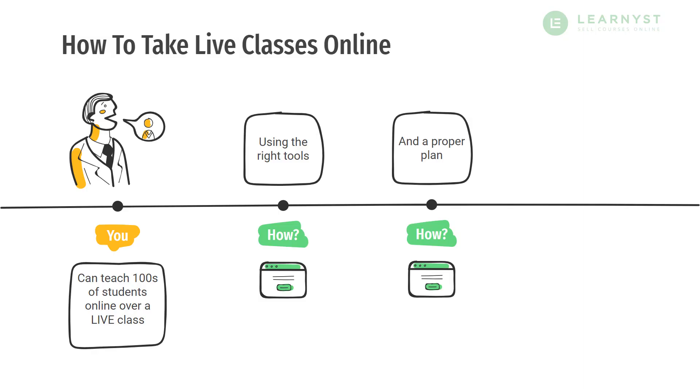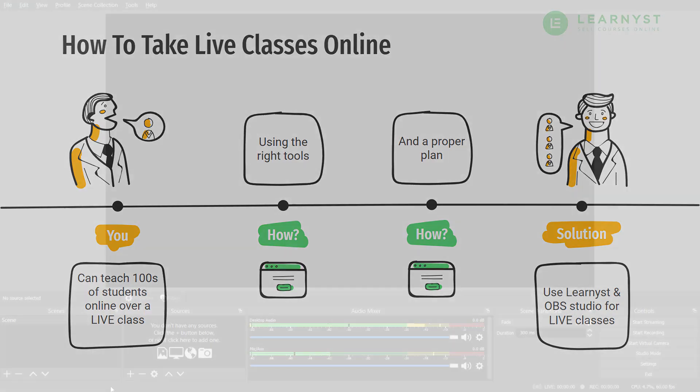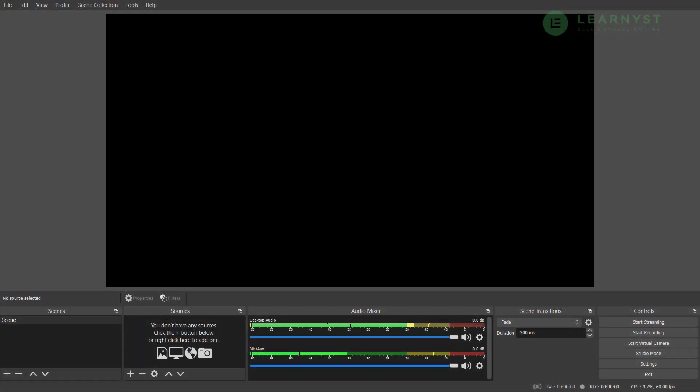Hi and welcome to another video on Learners product tutorials. In this video we will see how you can use Learners live class and OBS Studio to conduct your live classes even if you have minimum accessories and even if you are not tech savvy at all. Without further ado, let's jump straight into the video.